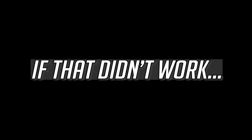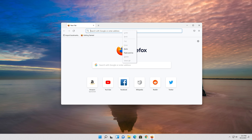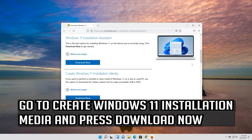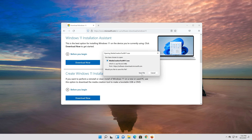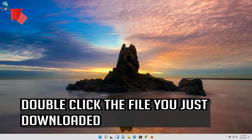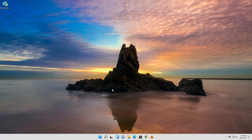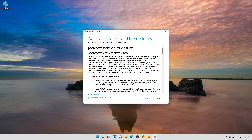If that didn't work, open the link you'll find in the description of this video. Go to Create Windows 11 Installation Media and press Download Now. Save the file. Double-click the file you just downloaded and press Yes, then press Accept.